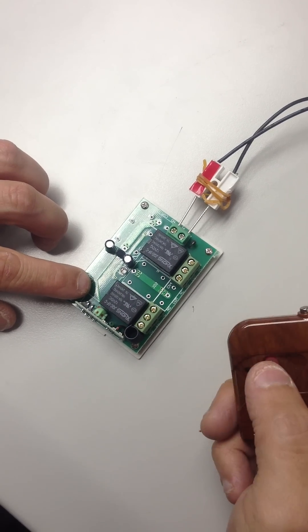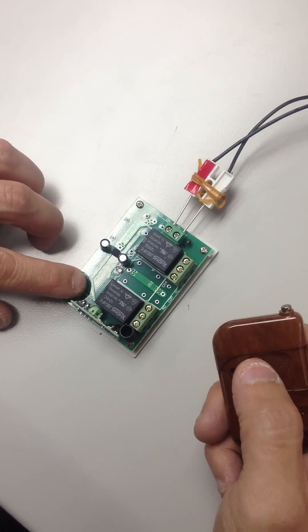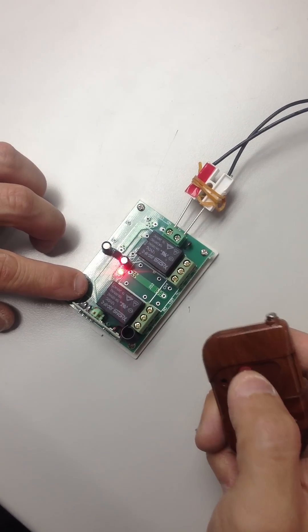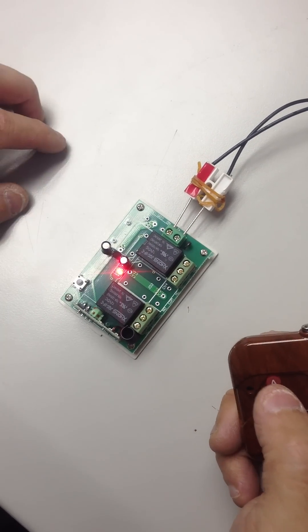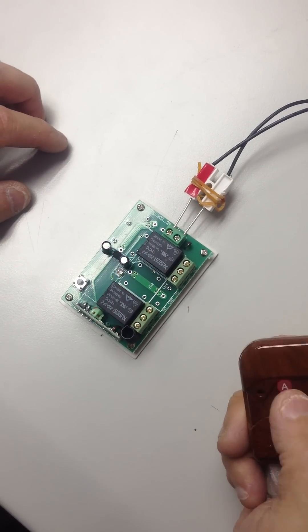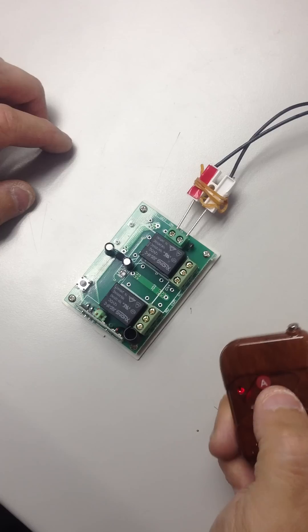And when it flashes, we're going to press a button on the remote. And now the remote is paired.